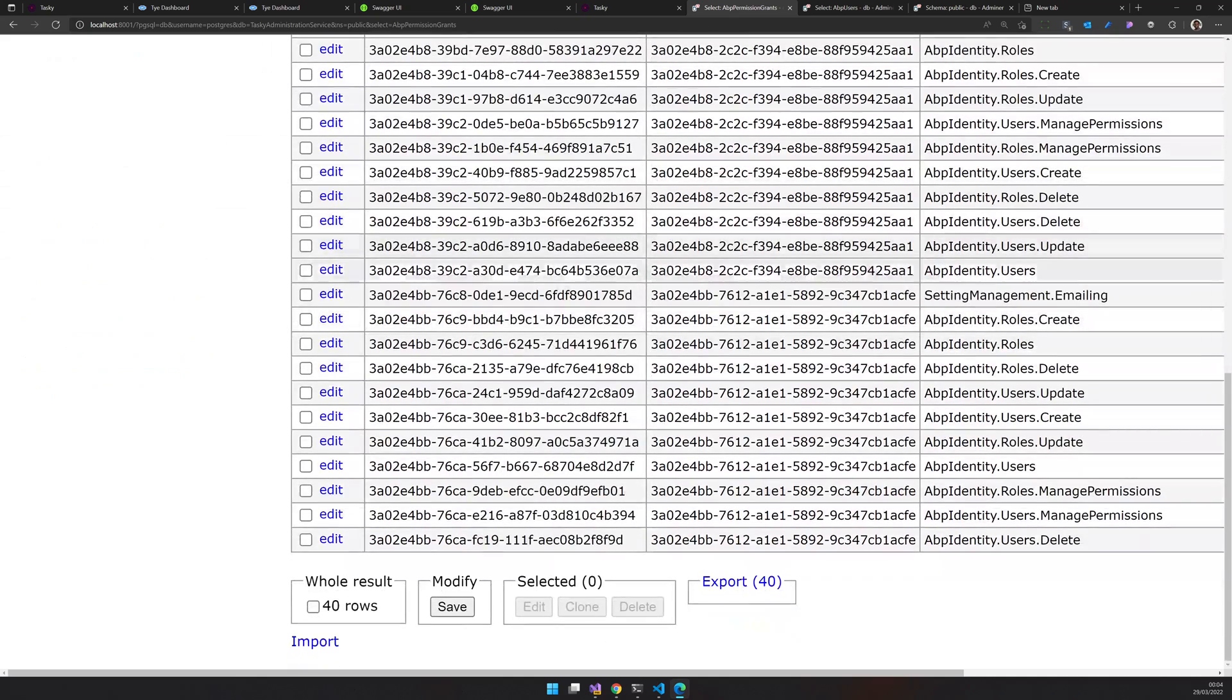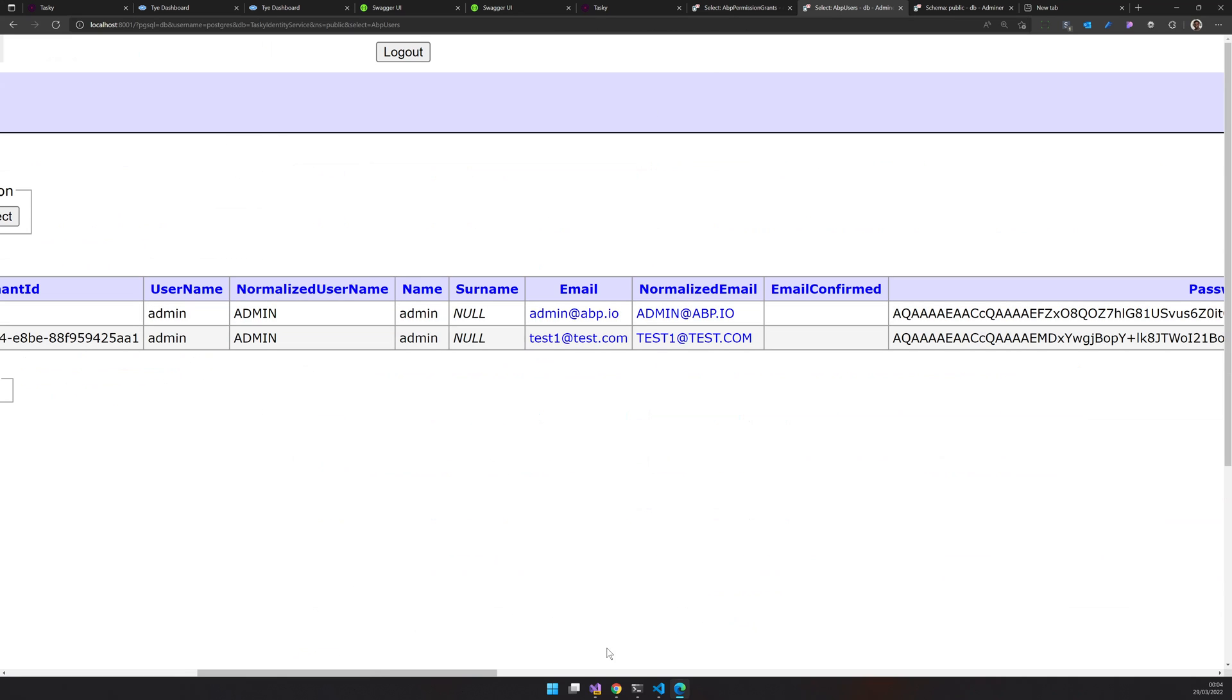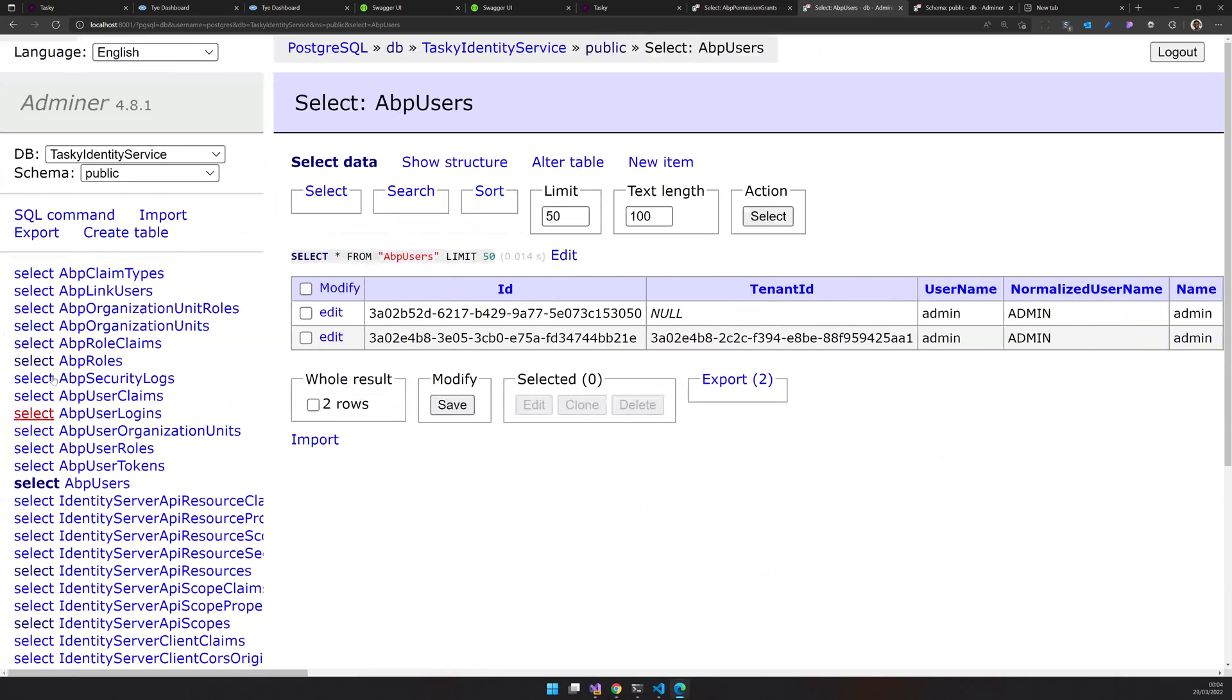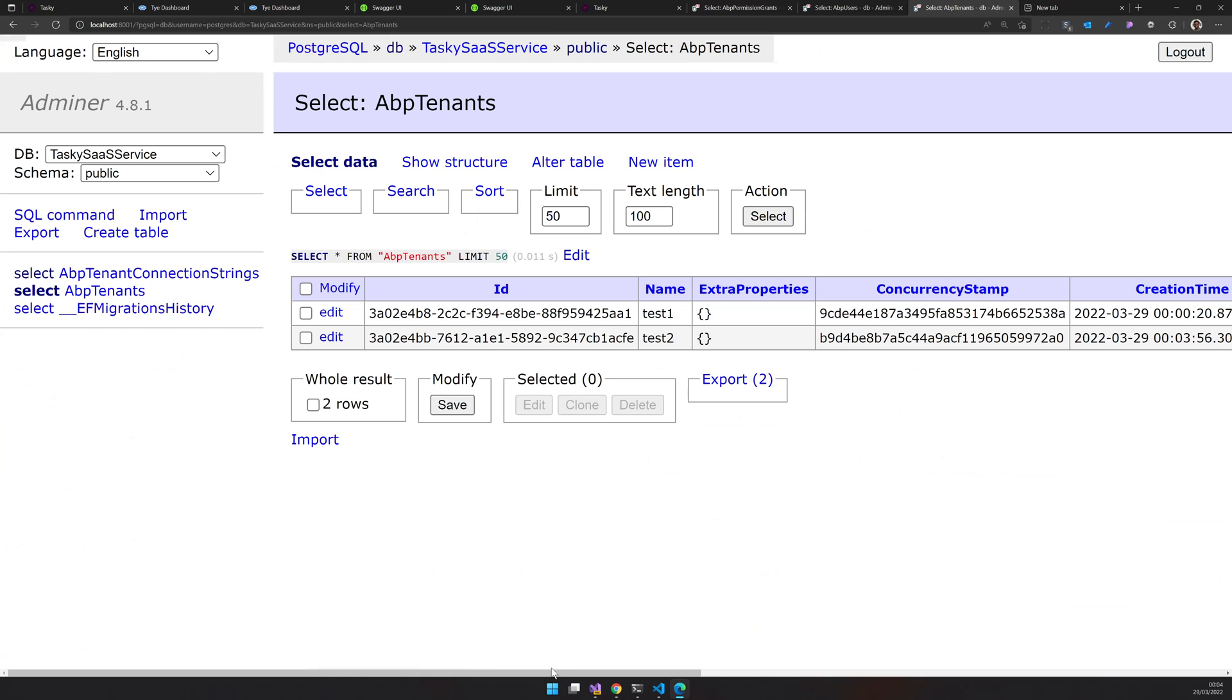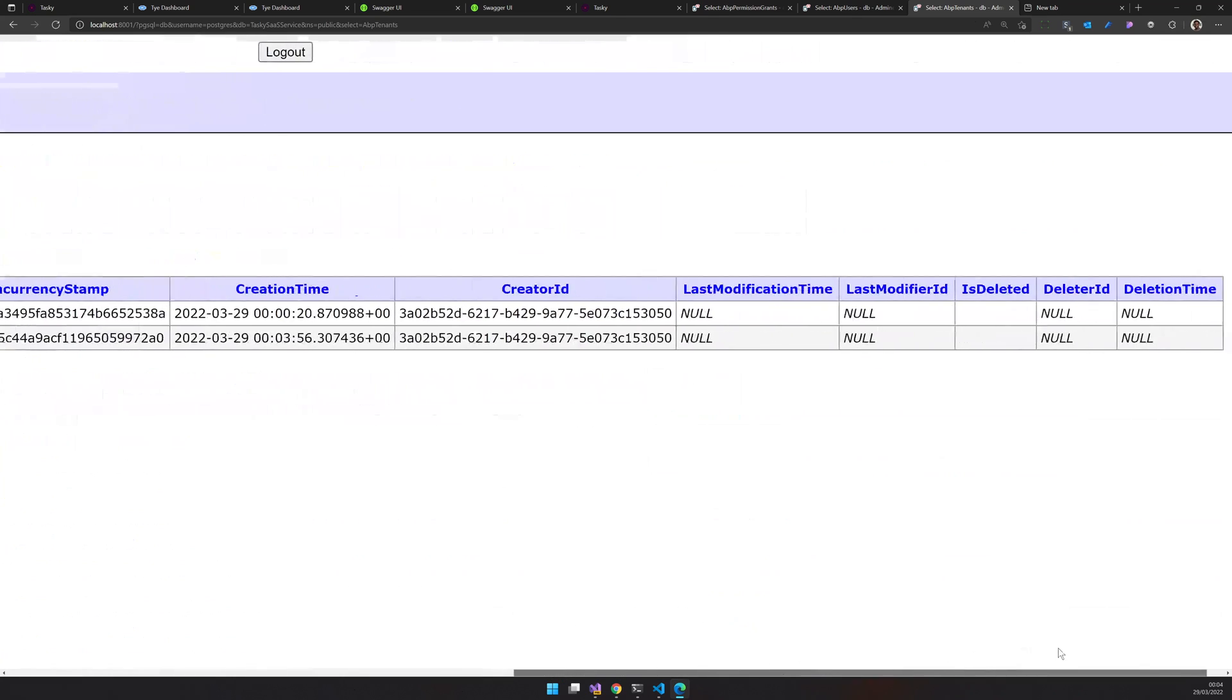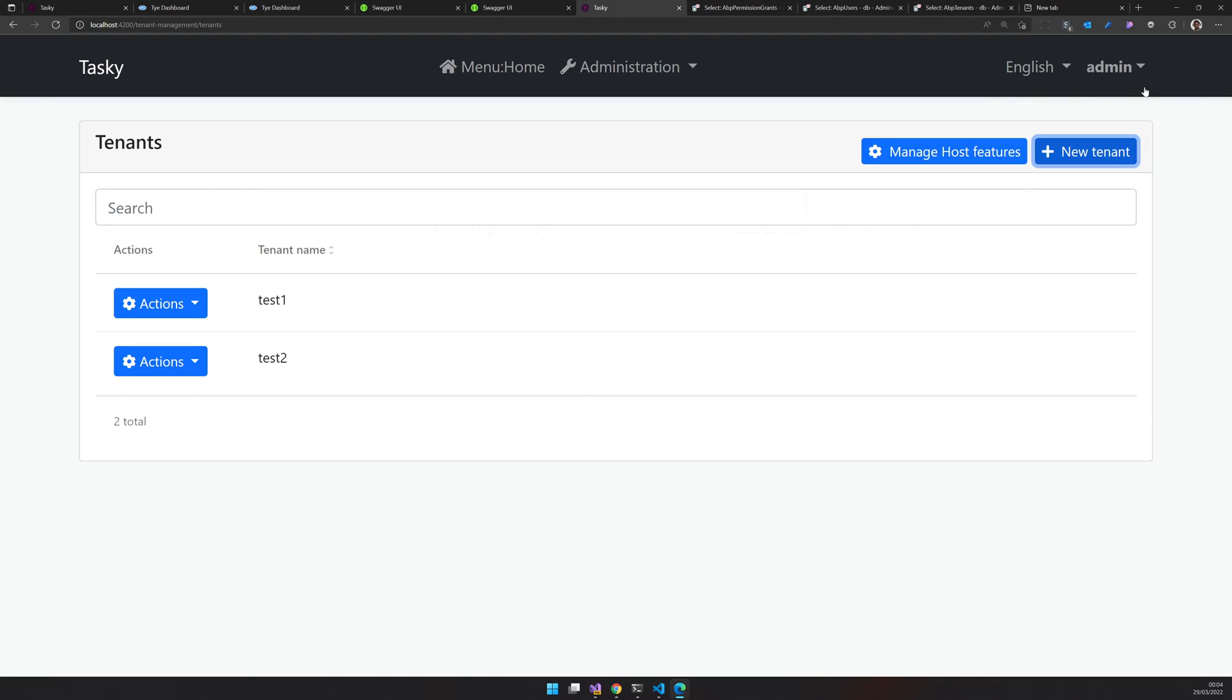Now we have a different ID and different permissions. So everything is working. Now we should have three users. Yes, we have three users and three tenants. Two tenants because test one and test two.